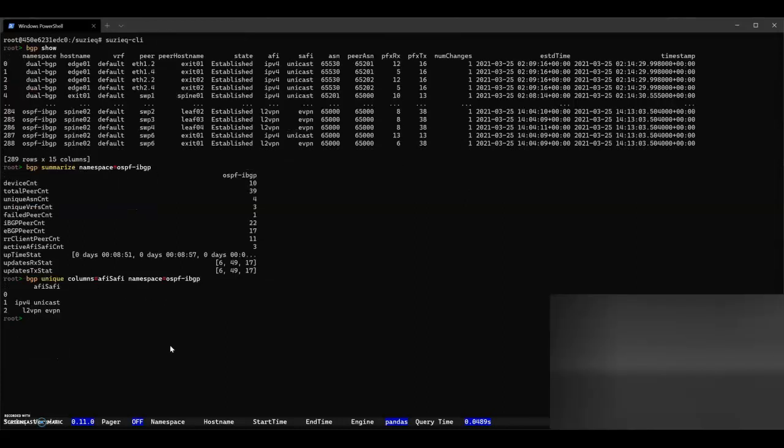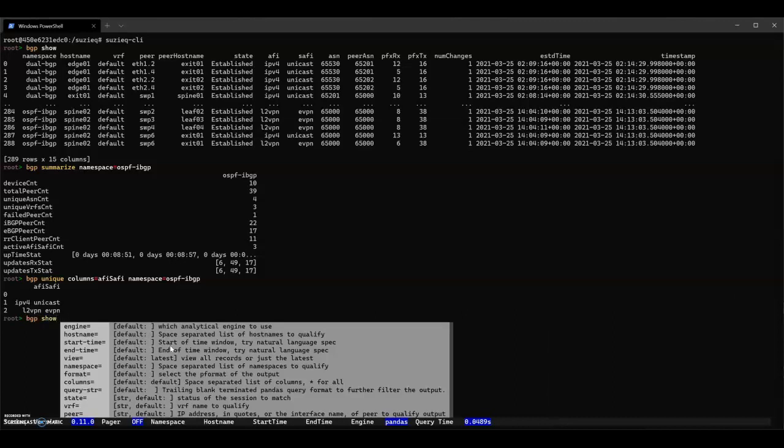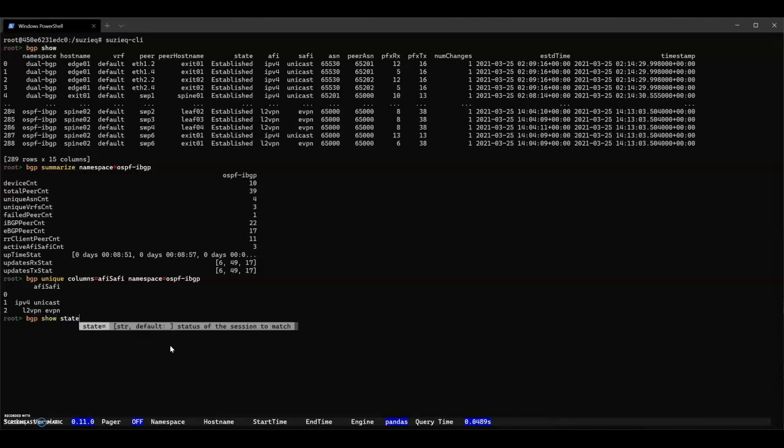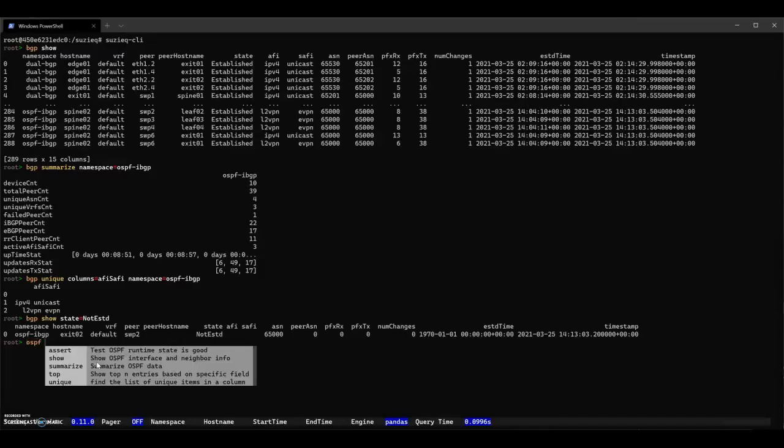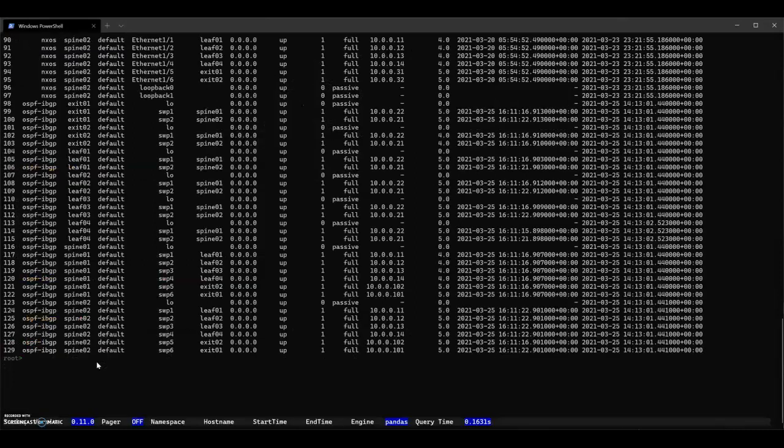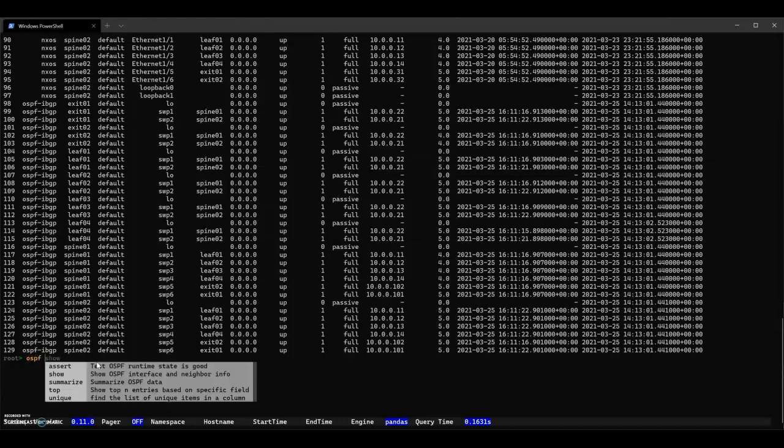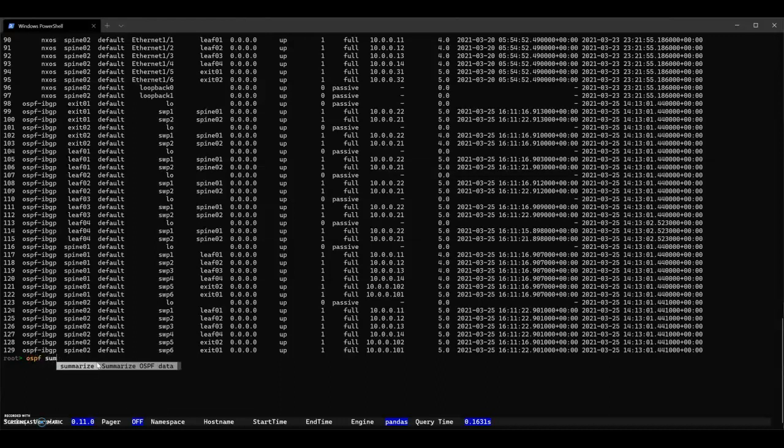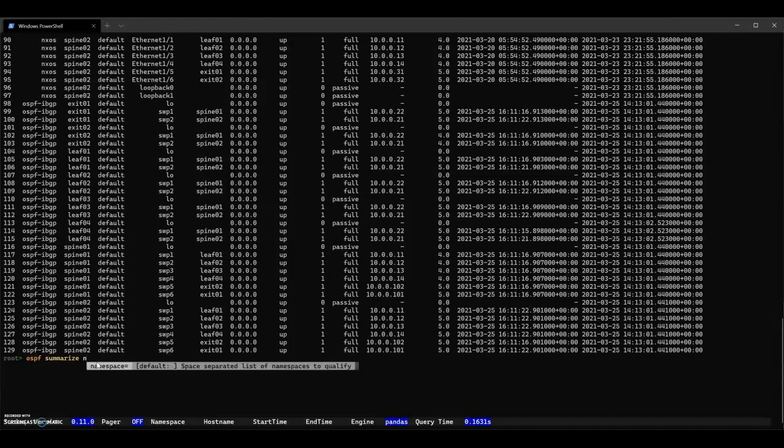The next thing we'll look at is to see if any of the BGP sessions are down. So we'll do BGP show state equals not established. We'll see that there's one session that's been configured, but is actually down. Now let's look at OSPF. We'll do the same thing. We'll see that there's all kinds of OSPF.